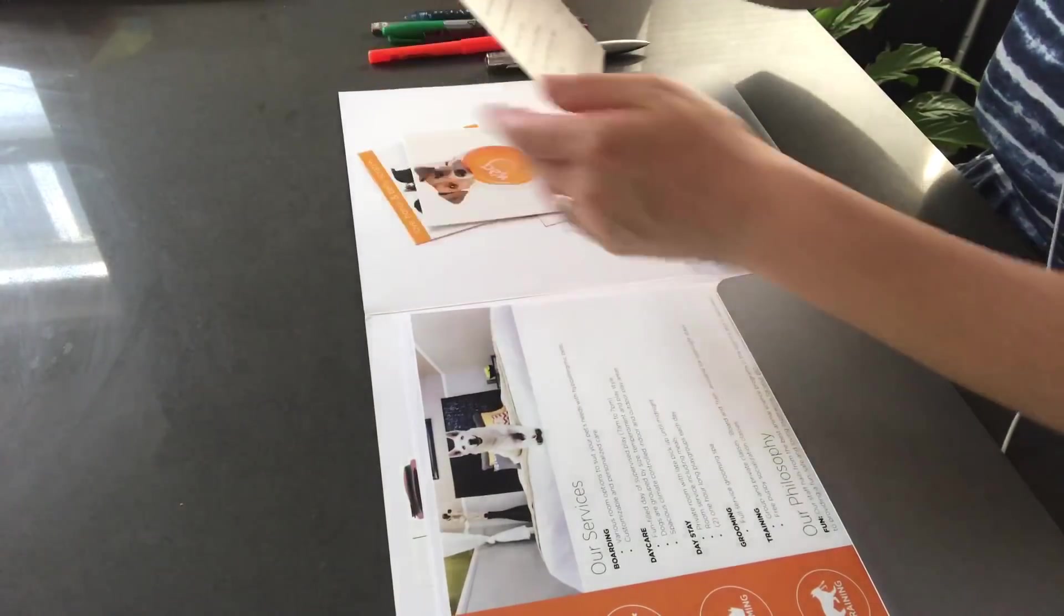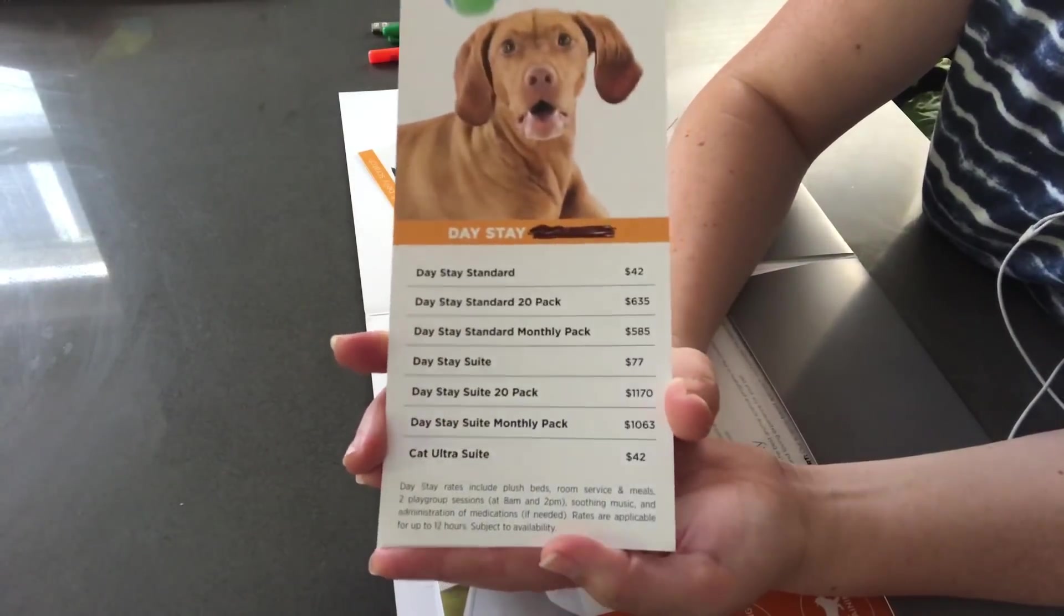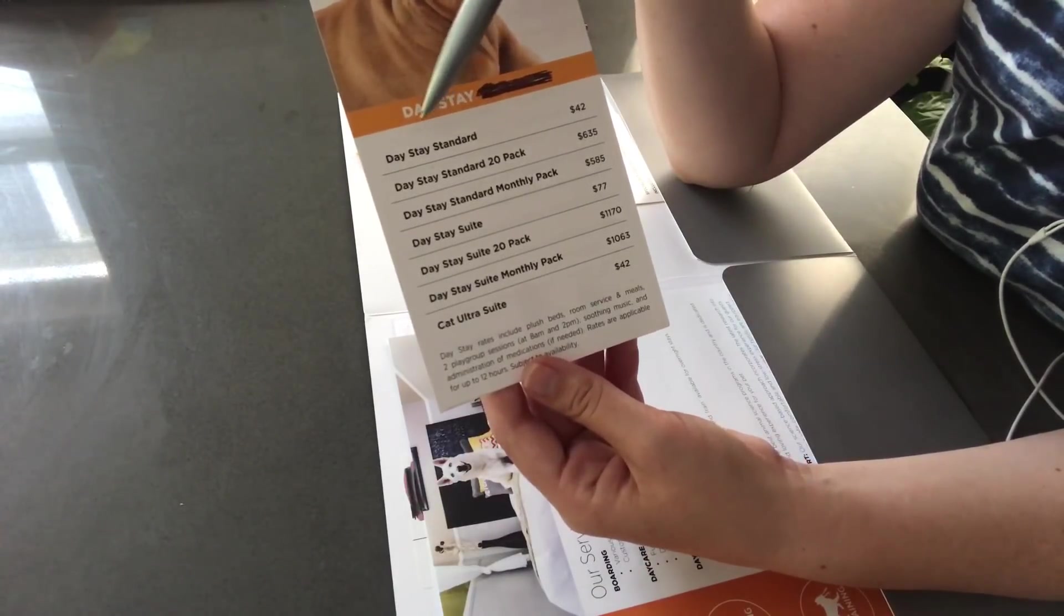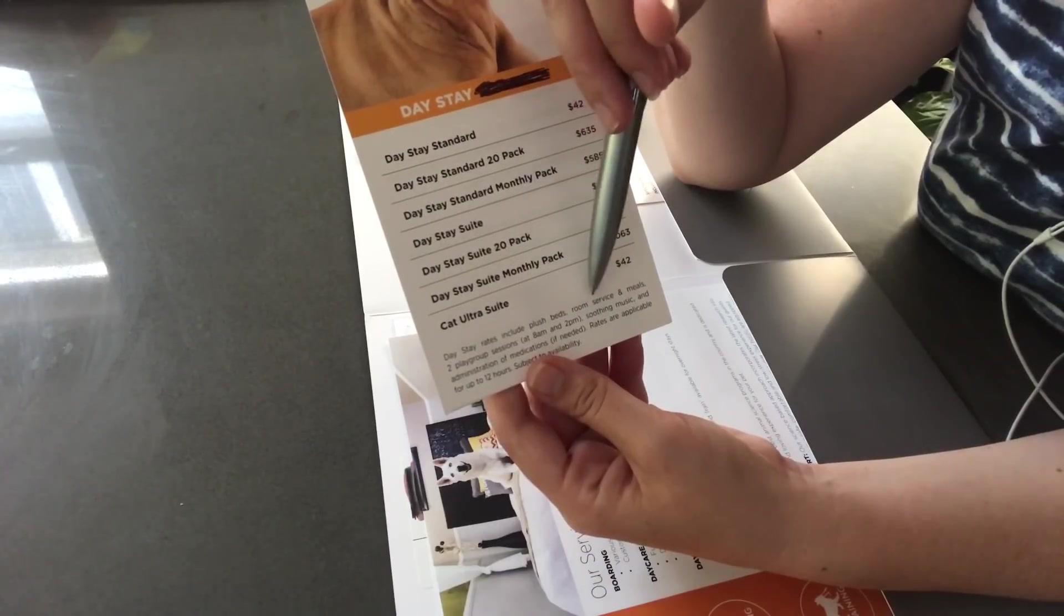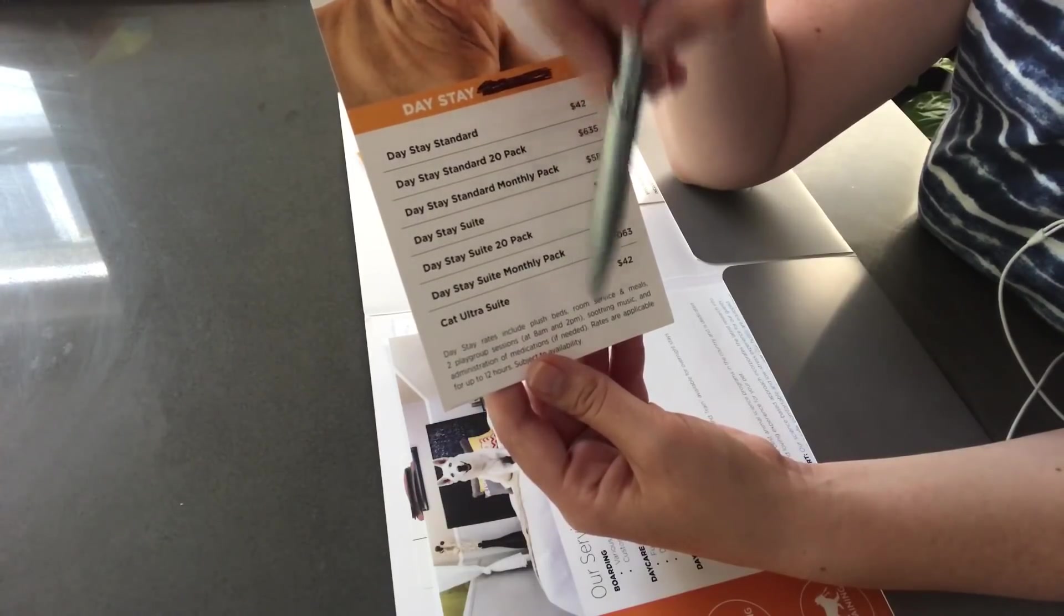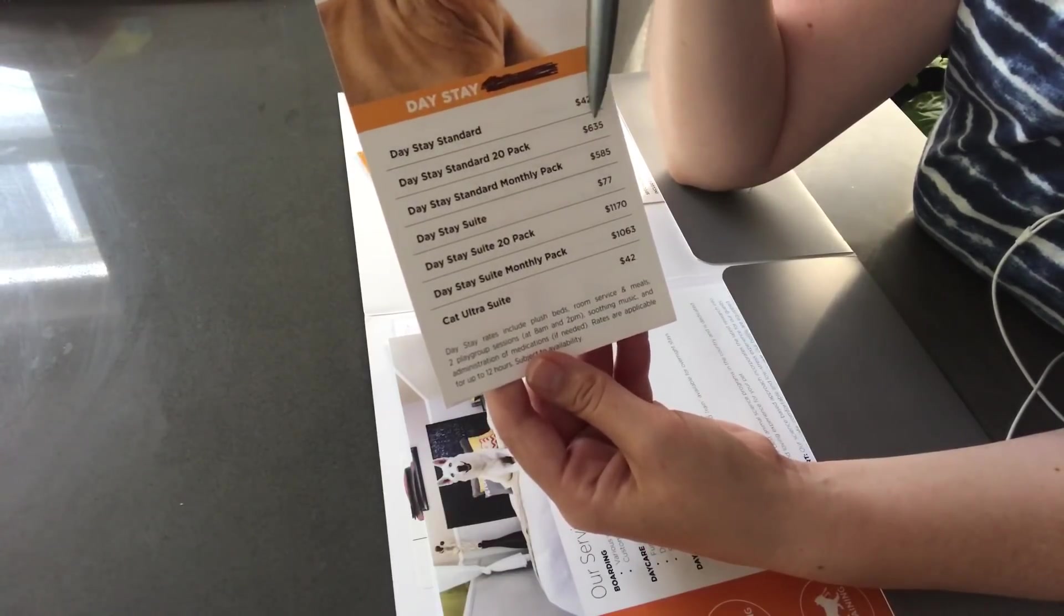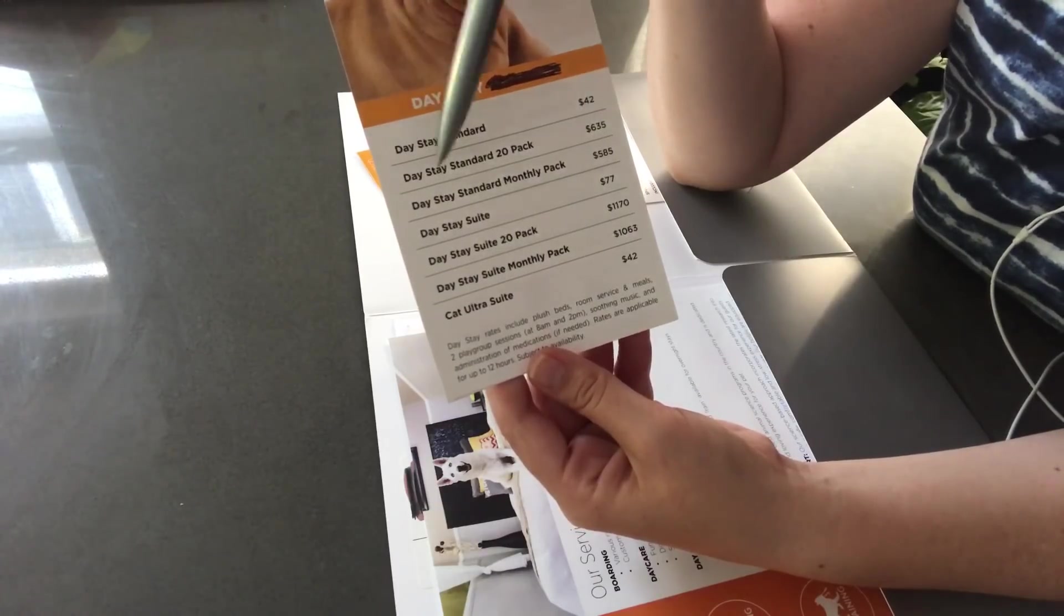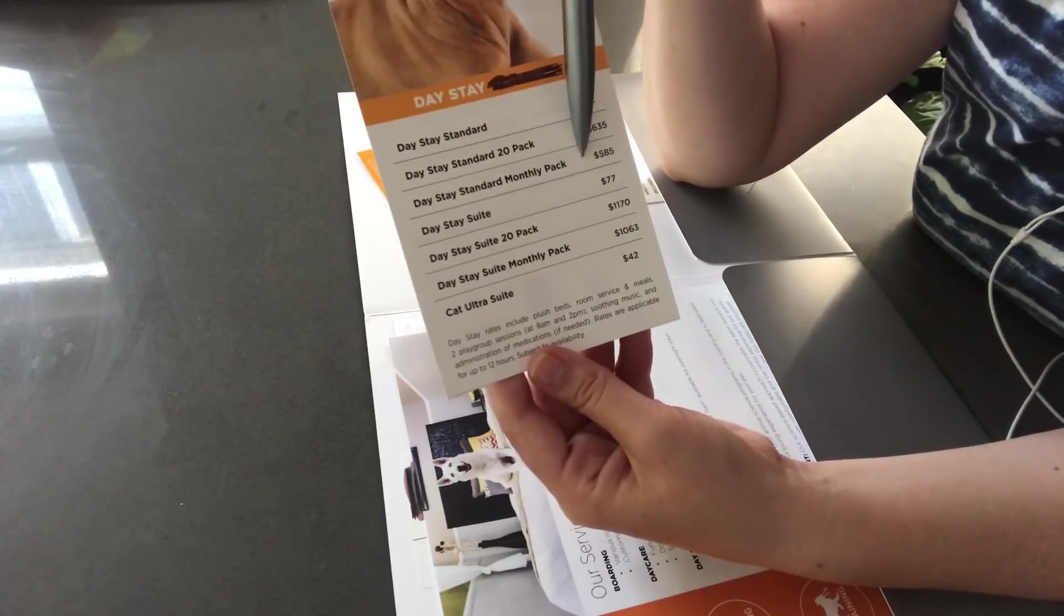So, for the daycare, I wanted to tell you a little bit about this if you are interested. Now, for the daycare, the rates are as follows. Just for a standard day stay, so where you just stay and they do have access to a bed, a room service, and meal, and two playgroup sessions at 8 a.m. and 2 p.m., that's $42 a day. Now, if you wanted to purchase a 20-pack of that, it would be $635. If you wanted to purchase that monthly pack, it would be $585.